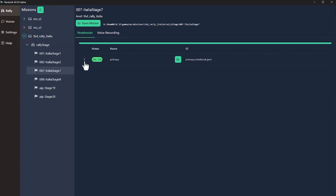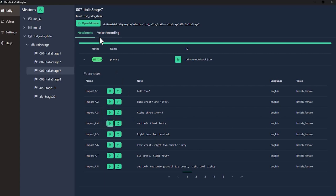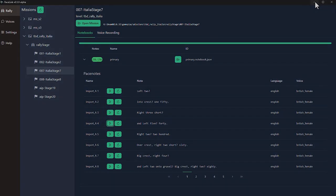Here you will find all your rally races with PaceNotes. Left 2, into crest, right 3, short, and left 5, 40. Make sure you leave it running in the background.